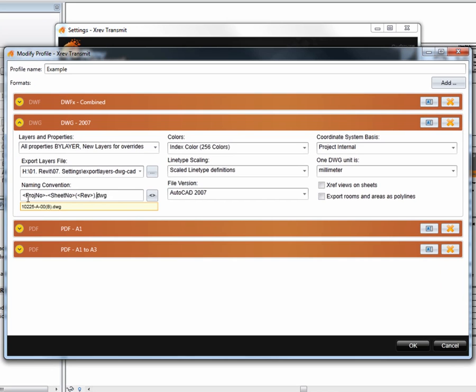I can set my naming convention — I've got my project number, sheet number and revision. Let's go through it from scratch. I actually want all my DWGs to go into a DWG subfolder, so I'm going to put DWG backslash. In our output location we'll now get a DWG subfolder created.